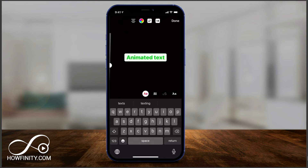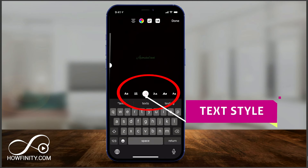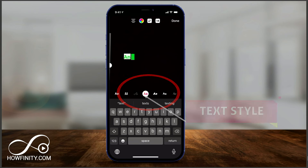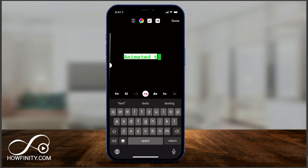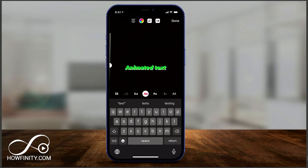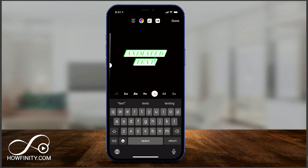And if you come now to the bottom here, you could still change the text style, and different styles of text have different animations to them. So you could see the typewriter has a typewriter animation. This one has a different animation — they all have different animations, depending on what style you choose on the bottom of the page.